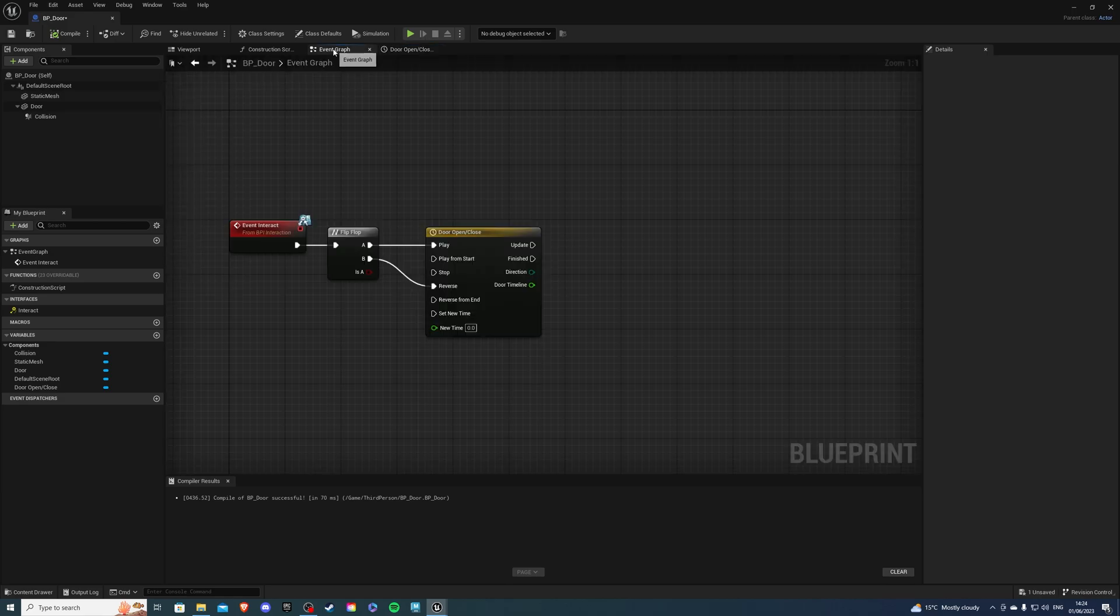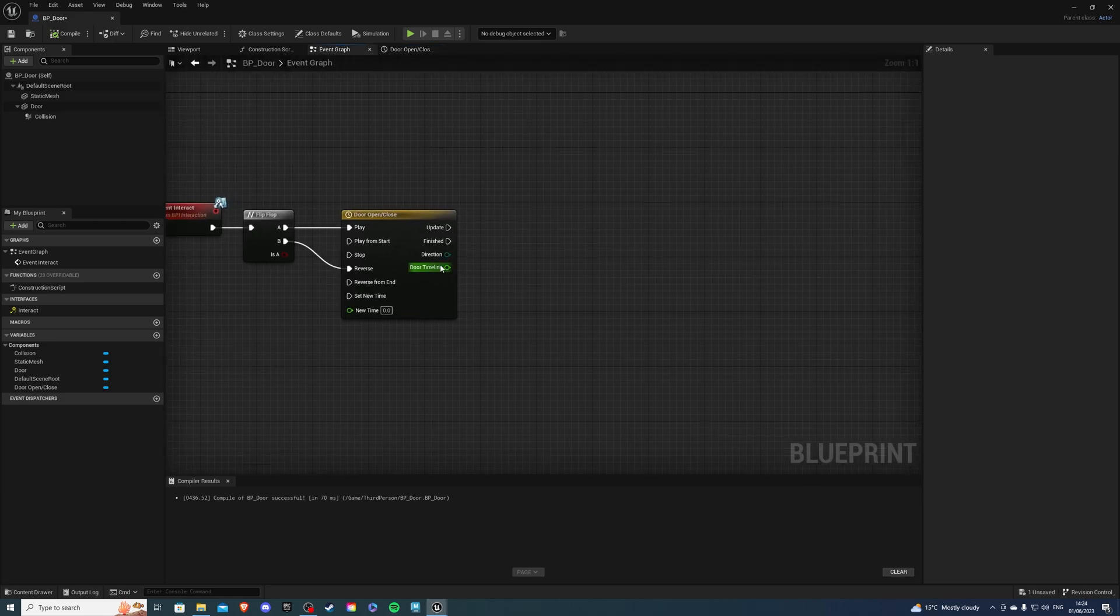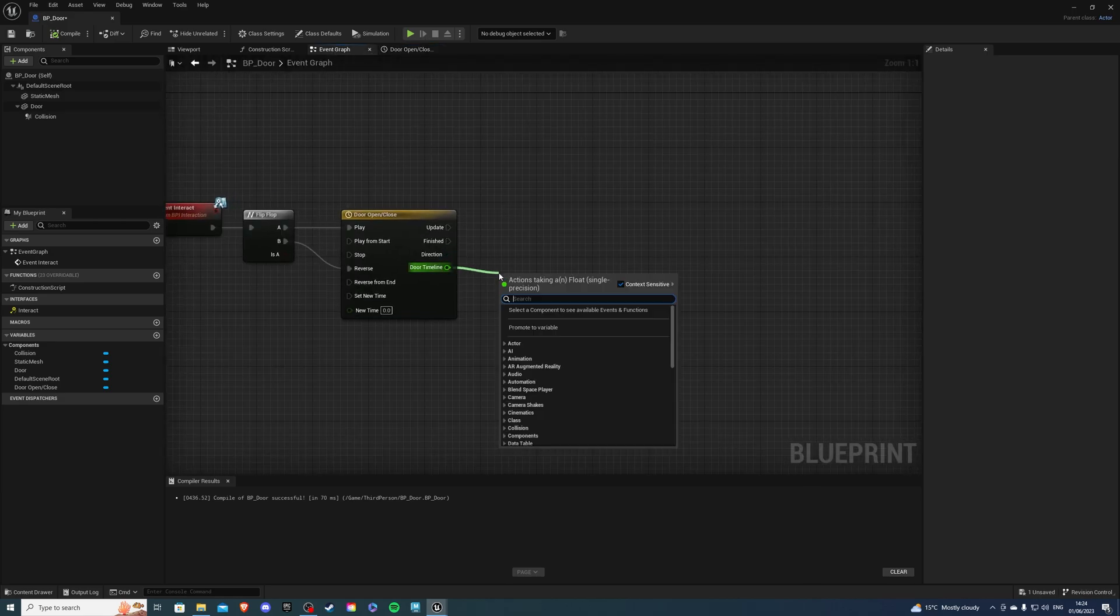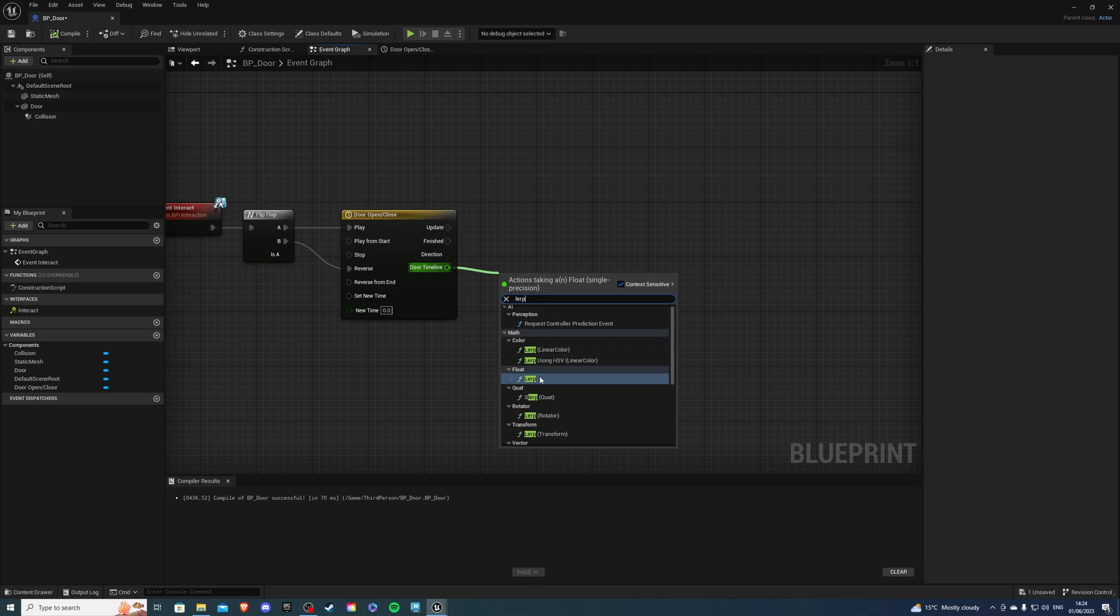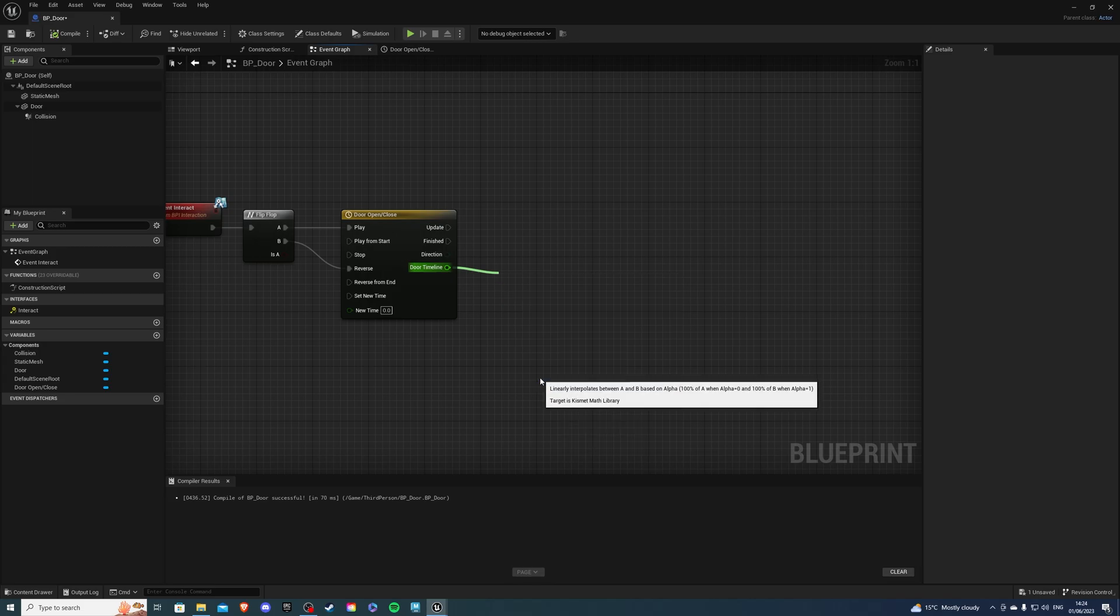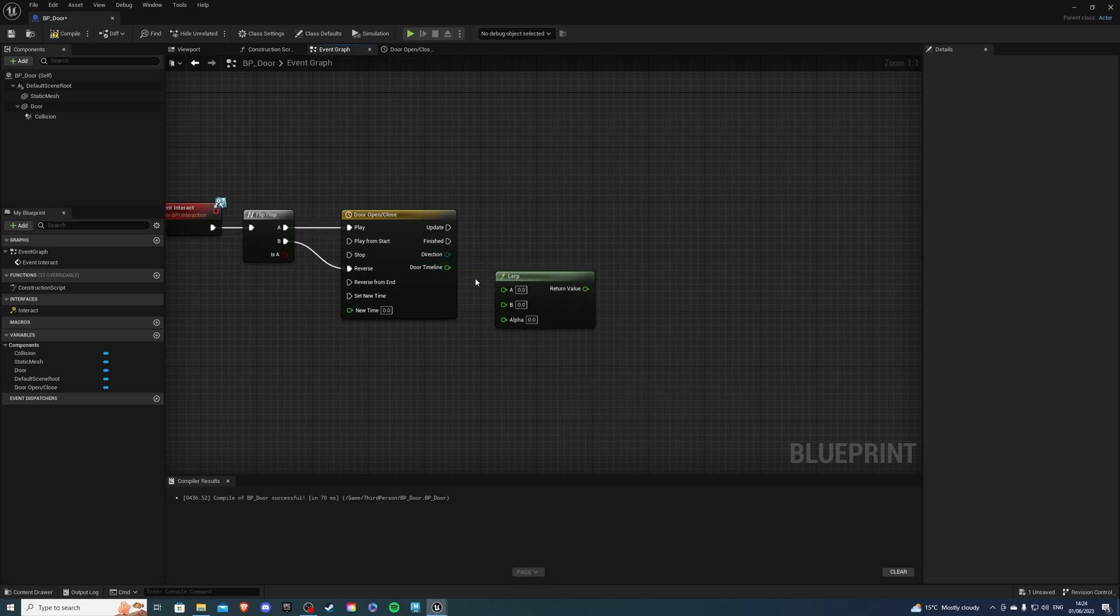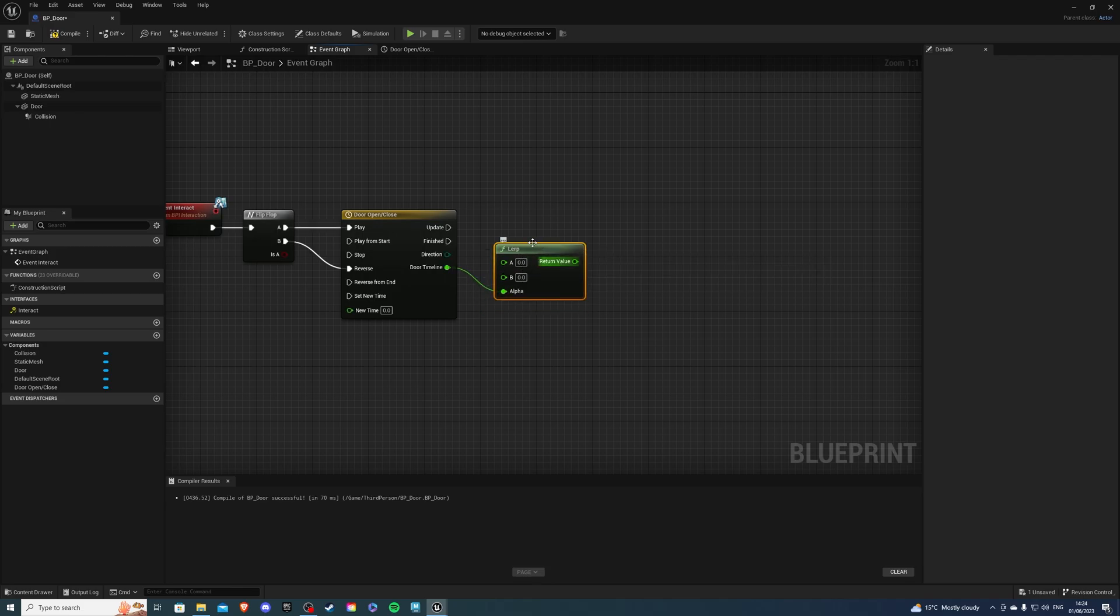Let's go back into the event graph and on Door Timeline let's search for Lerp. Let's select the one without anything. We can break this link. Let's connect it into alpha and A is our door closed and B is our door open.